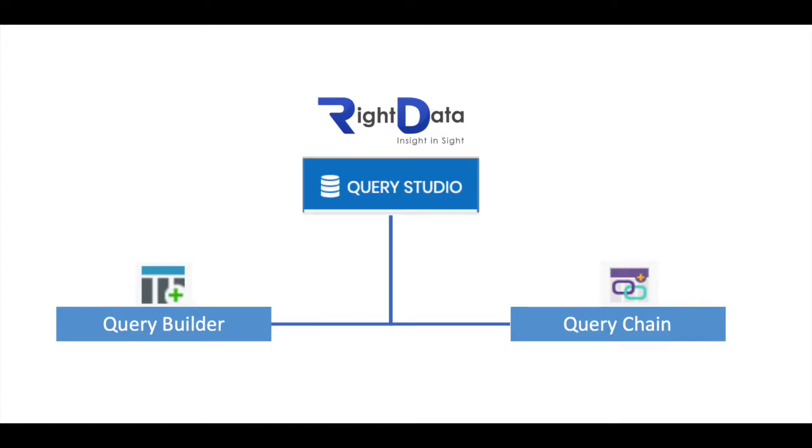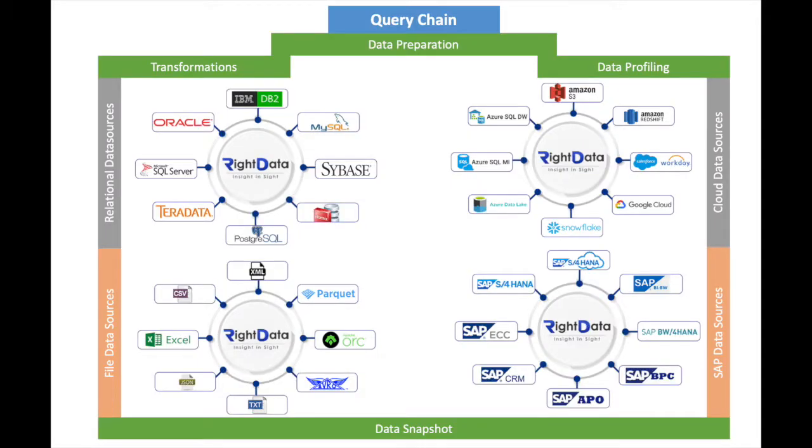The Query Chain option in RightData comes with rich functionalities like ingesting data from all supported data sources, preparing the data using our pre-delivered set of transformation capabilities, and snapshotting the prepared dataset. You can also choose to conduct data profiling on the post-ingested or transformed dataset.